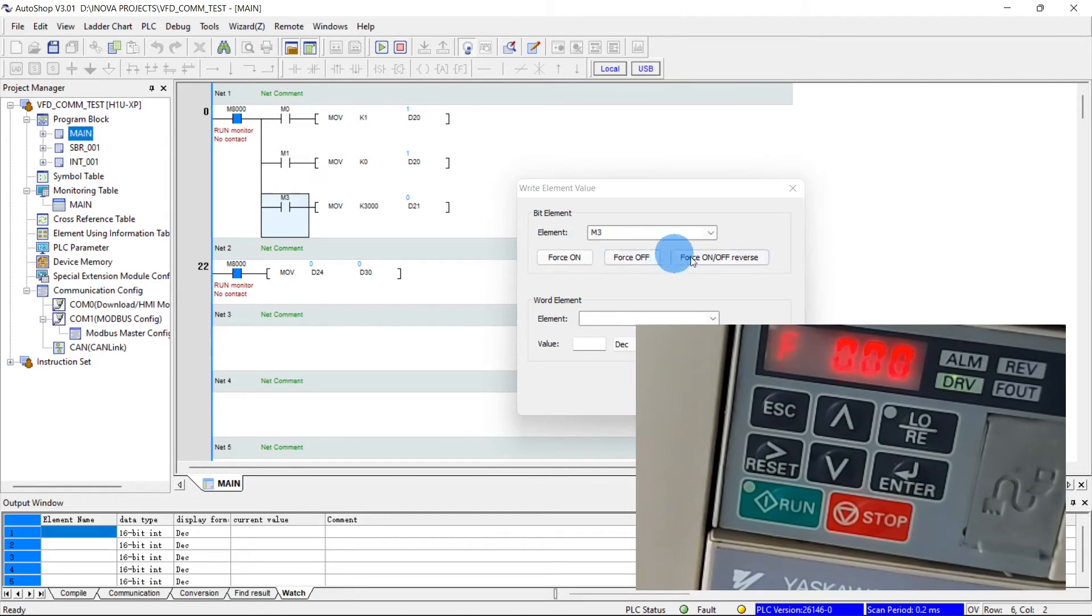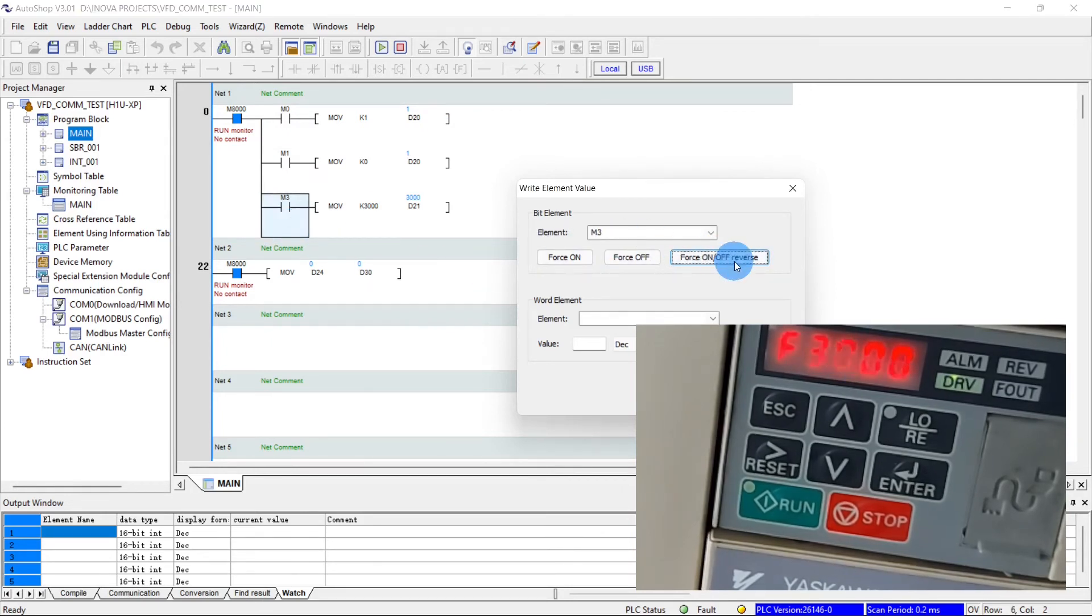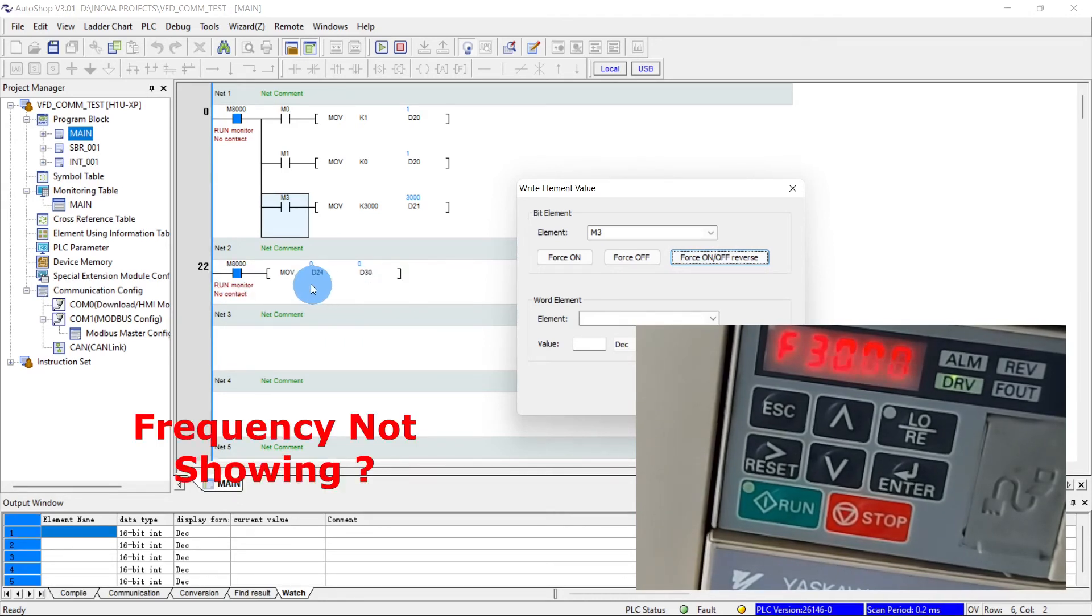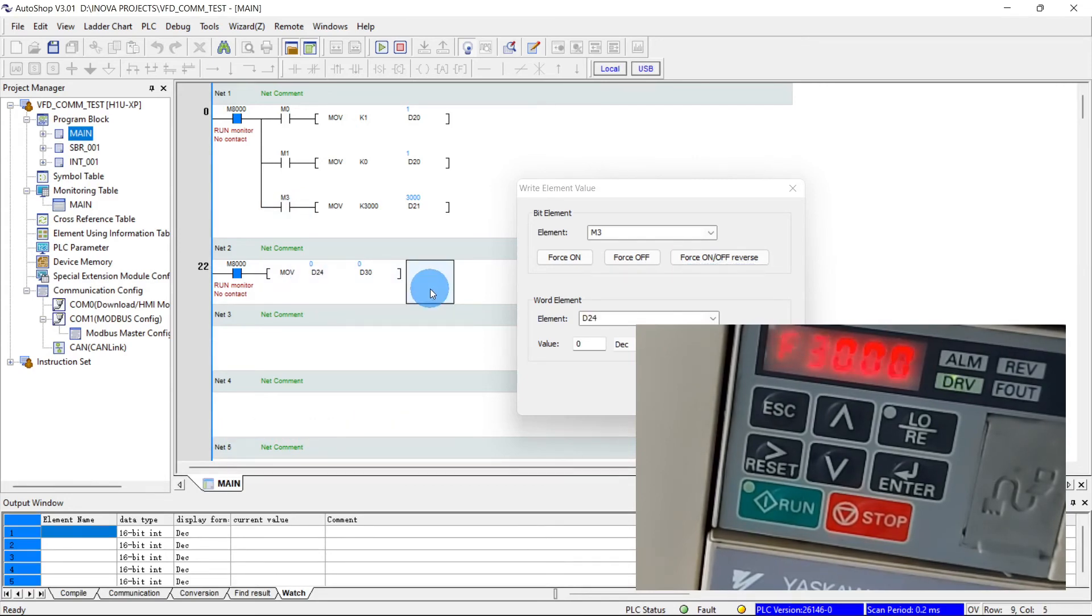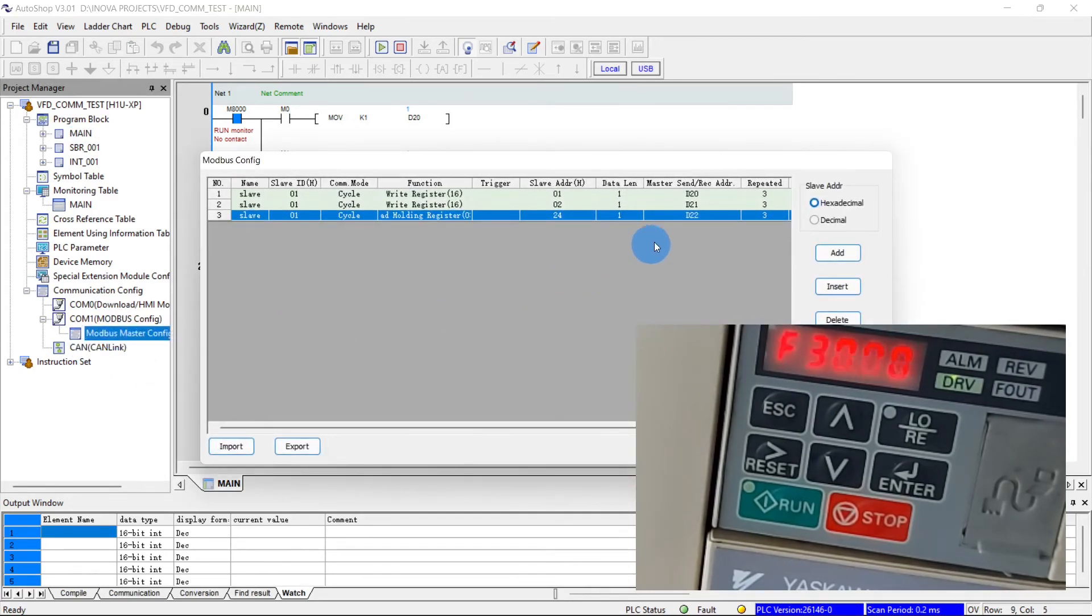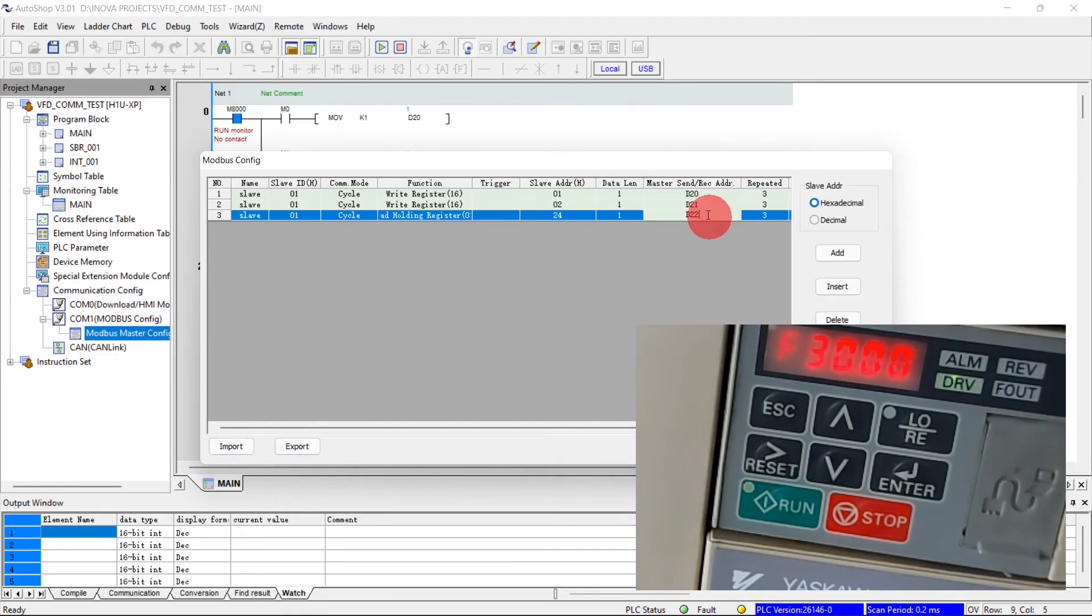Now we will move the frequency 30 Hertz. Sorry, I had wrong address.